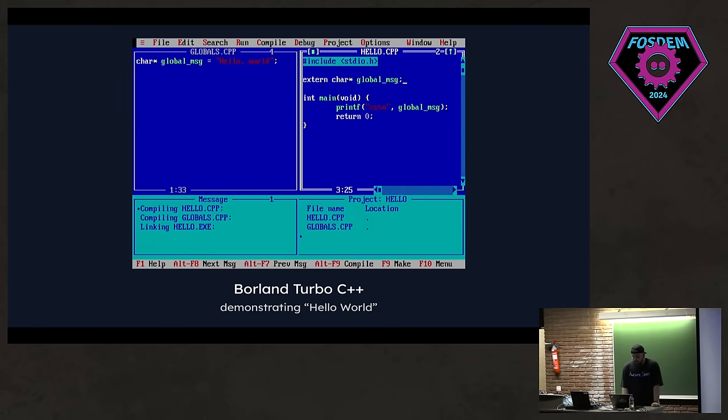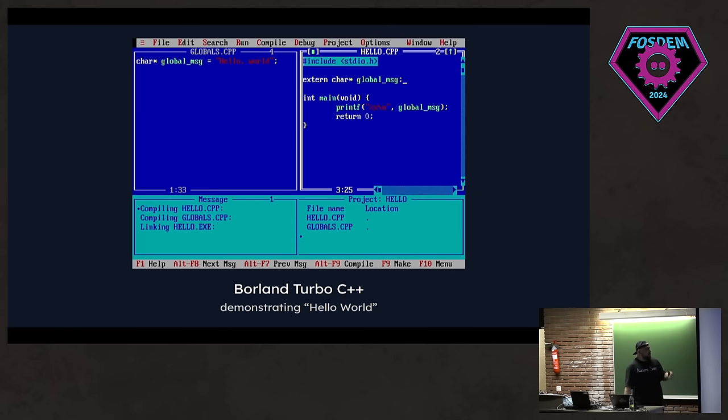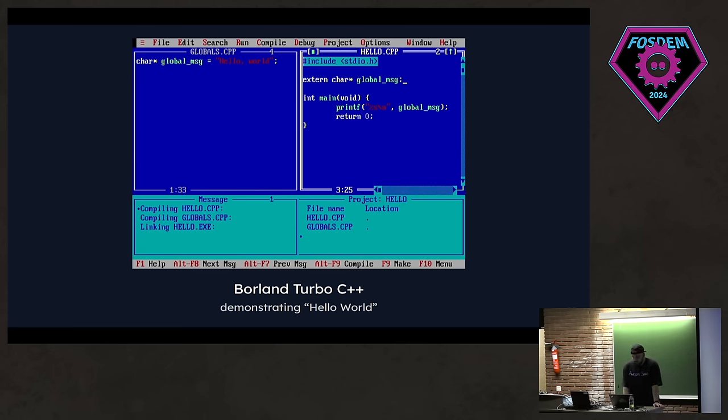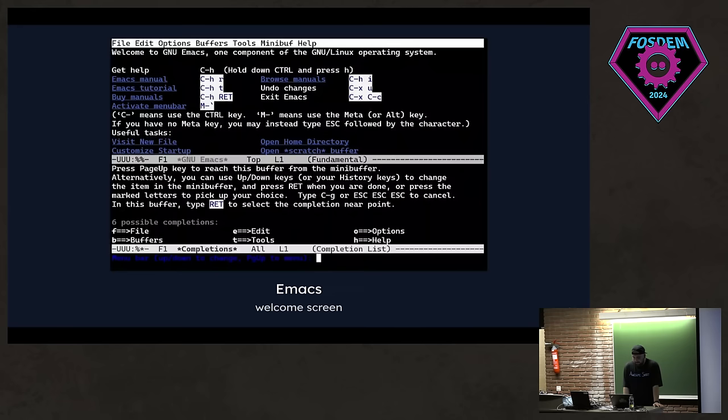We have Borland Turbo C++. This was very powerful back in the day. And this was very language specific, but it's a really nice example of a TUI that were used in the old days. I mean, heck, we even have syntax highlighting in there. So shout out to them.